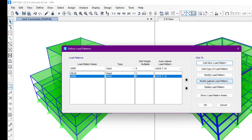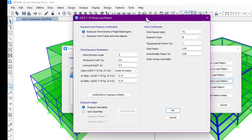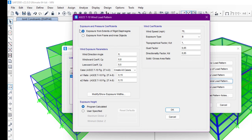After adding, we are going to Modify Lateral Load Pattern. Here we have two options: exposure from the rigid diaphragm, or from frame or area objects. If we click the rigid diaphragm option, we must apply the diaphragms on the structure first before selecting this option.